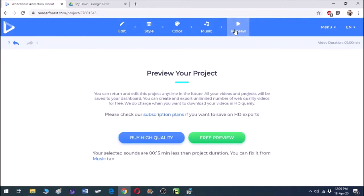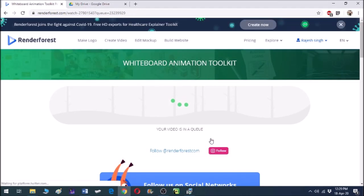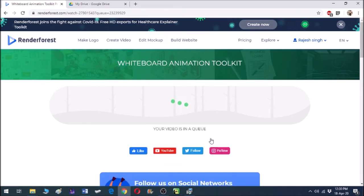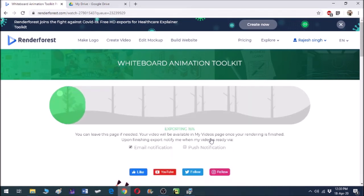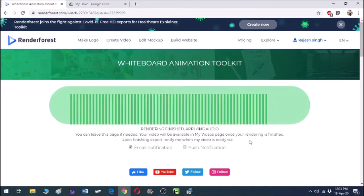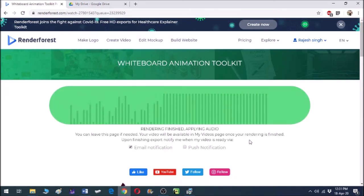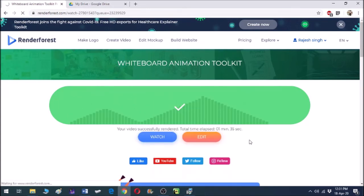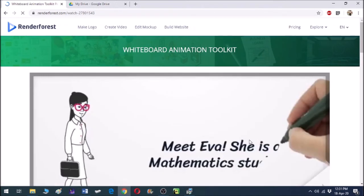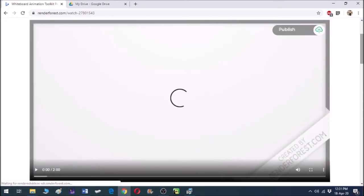After all this customization, let us preview our story. Click on 'Preview,' then click on 'Free Preview.' This will create our story — it takes some time to process. So finally our story is here; let us play the story.